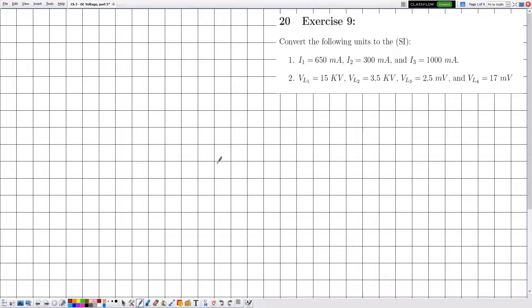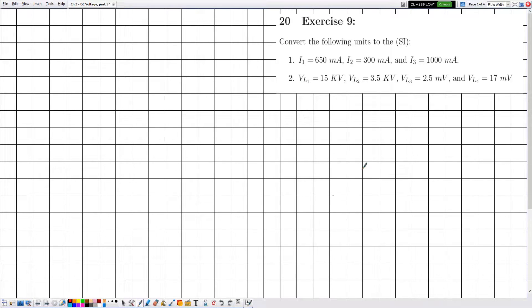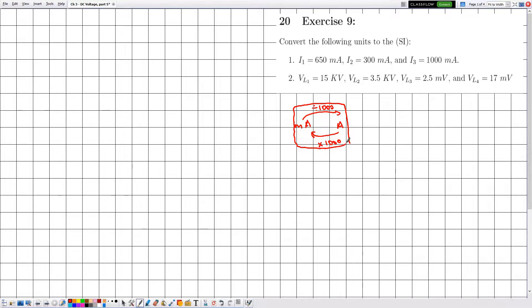Section 20, Exercise number 9: they are telling me to convert the following quantities to the SI unit. The quantities given are the electric current denoted by I and electric voltage denoted by V or U. To convert from milliamps to amps we divide by 1000, and to convert from amps to milliamps we multiply by 1000. This is the first rule. Recall that the SI unit of electric current is the capital A, which is amperes.